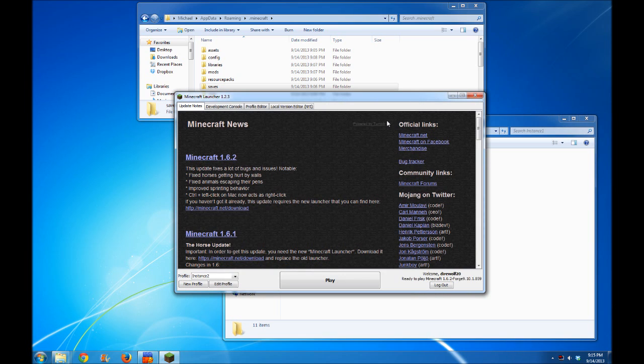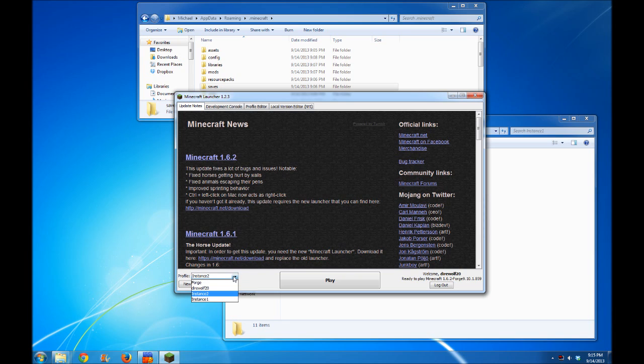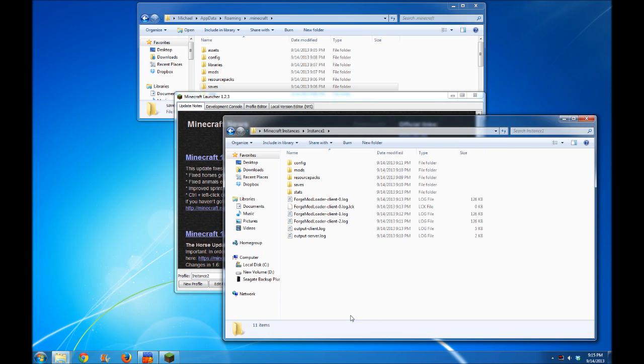And with that, this is direwolf20 signing off on the tutorial for setting up multiple instances with the vanilla Minecraft launcher. This is the launcher straight from Mojang - there's no modifications to it. It's perfect for using with multiple different instances. Hope you guys found this information informative. This is direwolf20. Take it easy!